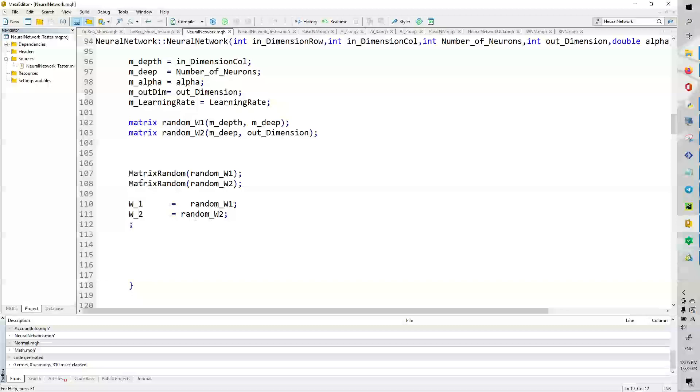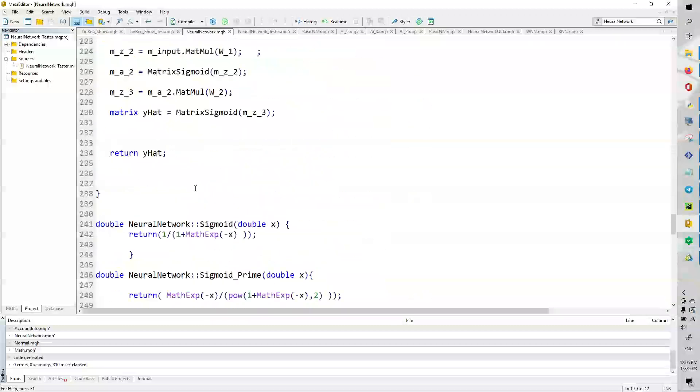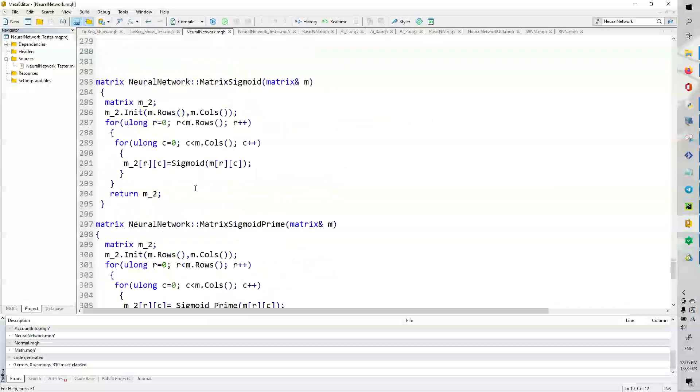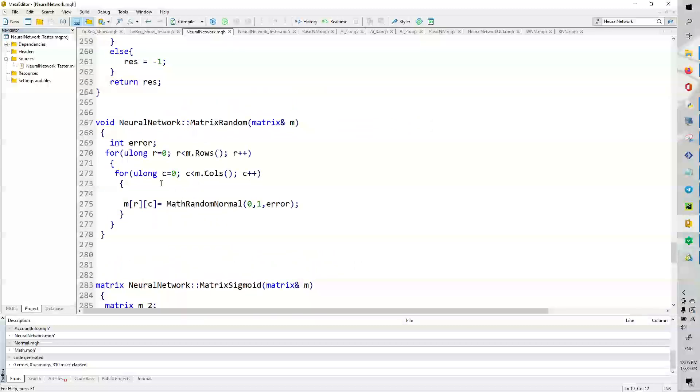Now, you may ask, how is it that I can use this matrix random function? Well, this is something that I've constructed myself, personally. Basically, I loop through every single element in the matrix, and I set the value equal to a random normal variable with mu 0 and standard deviation 1, which is very nice.